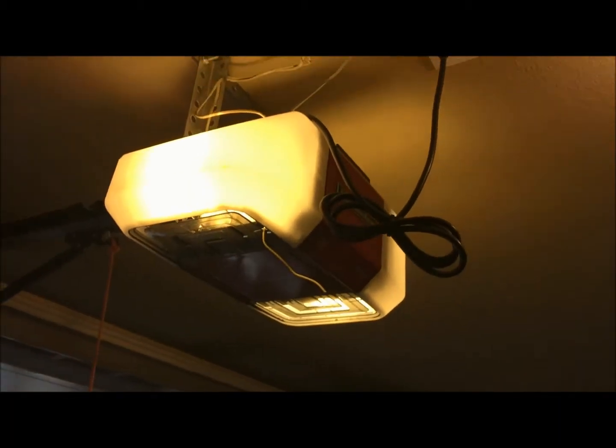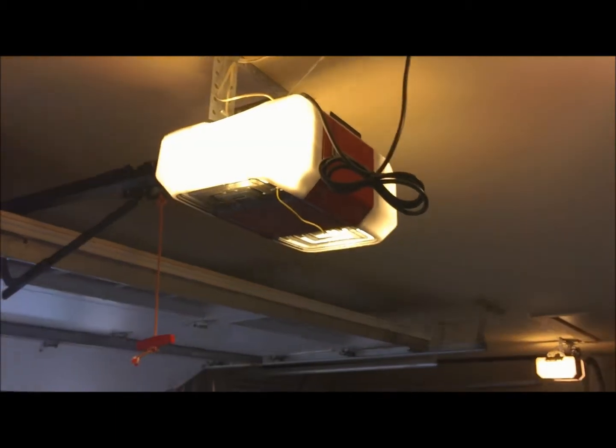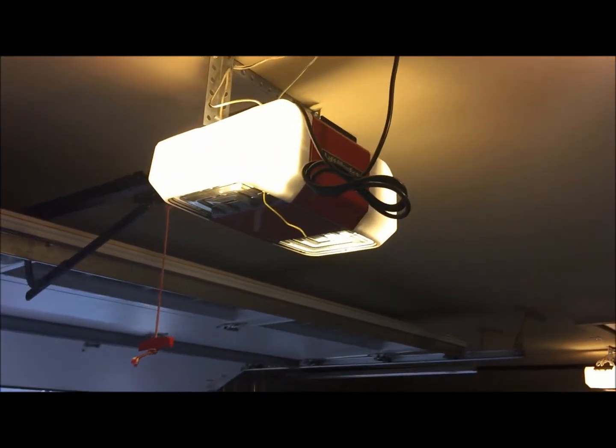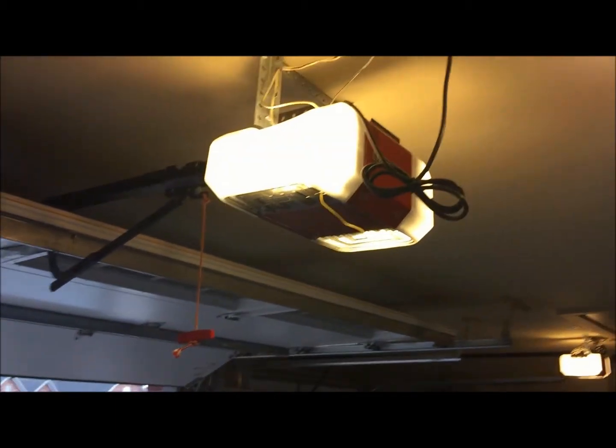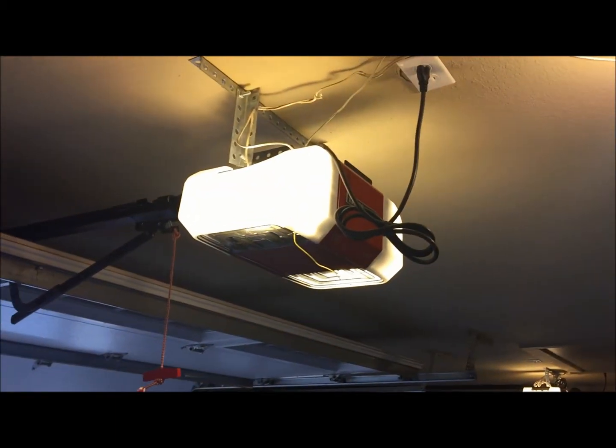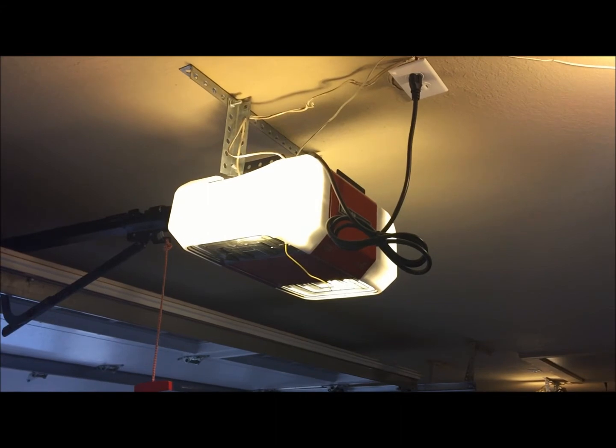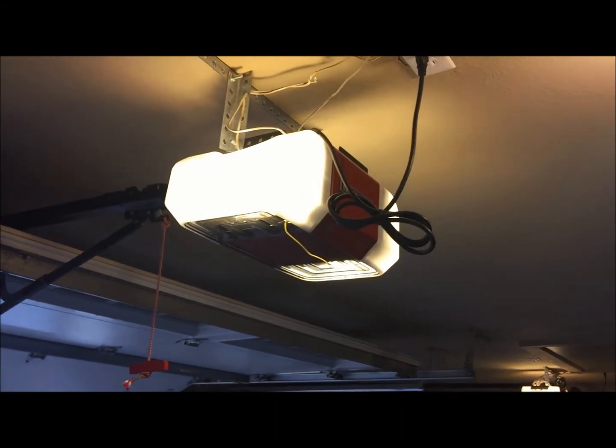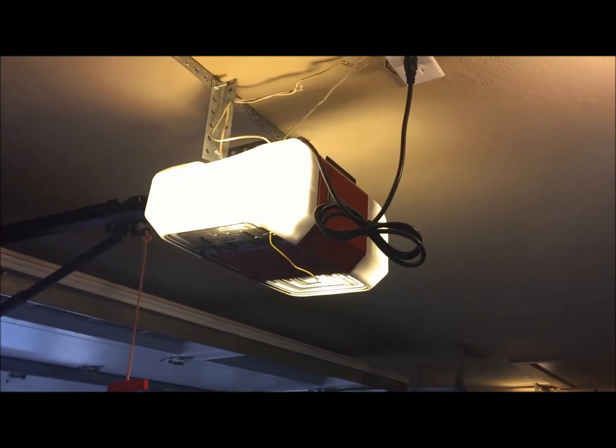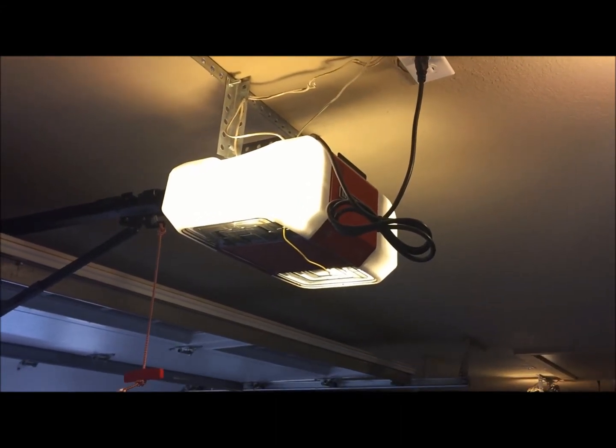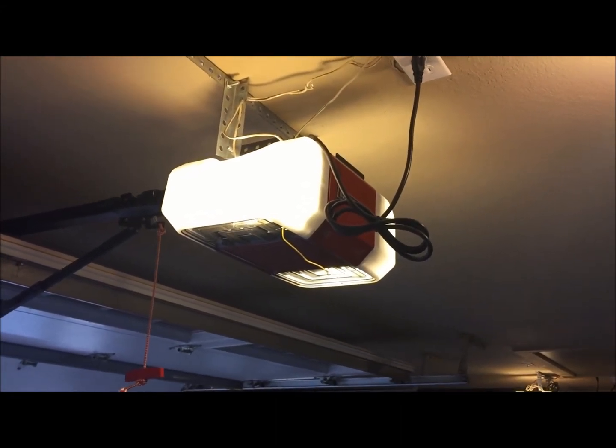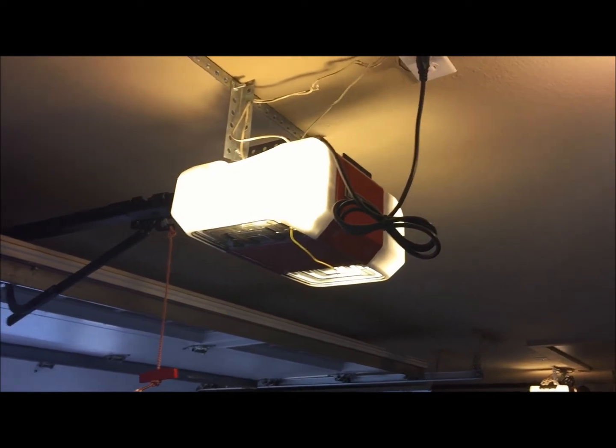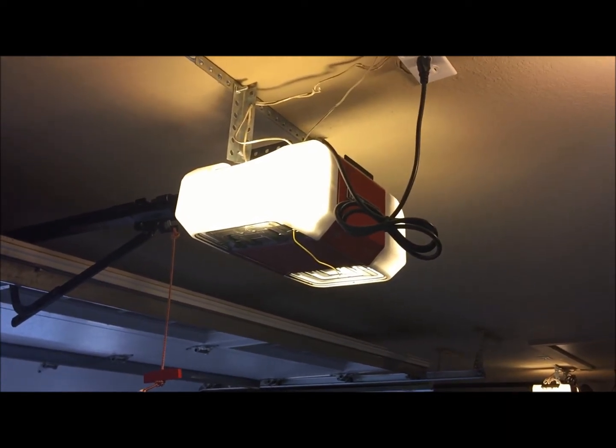So LiftMaster's made their products very simple for people to program. Now, if you were to follow these steps and it still doesn't work, you'd want to check your battery, make sure you got your battery put in the right way. But if you've done that and you're still unable to do it, then you may need to replace your actual remote.